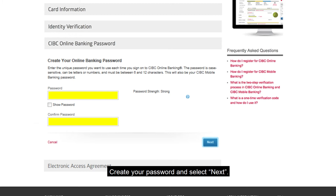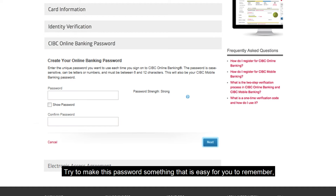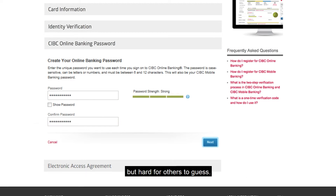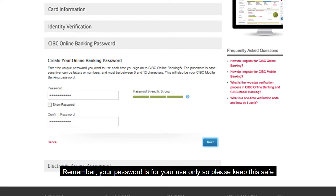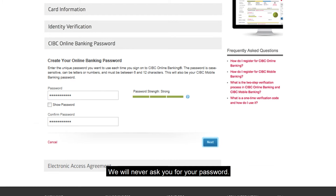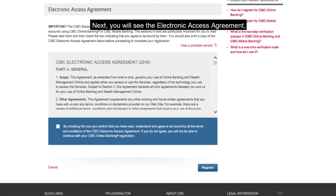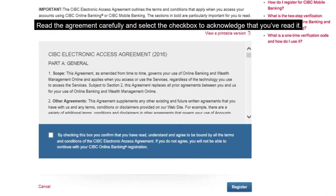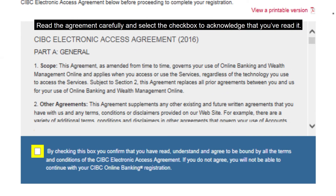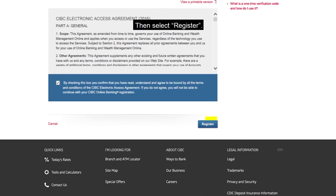Create your password and select Next. Try to make this password something that is easy for you to remember, but hard for others to guess. Remember, your password is for your use only, so please keep this safe. We will never ask you for your password. Next, you will see the Electronic Access Agreement, which will allow you to use our online banking. Read the agreement carefully and select the checkbox to acknowledge that you've read it. Then select Register.